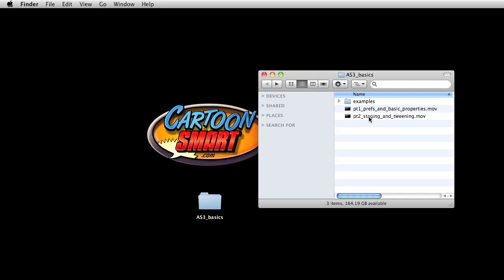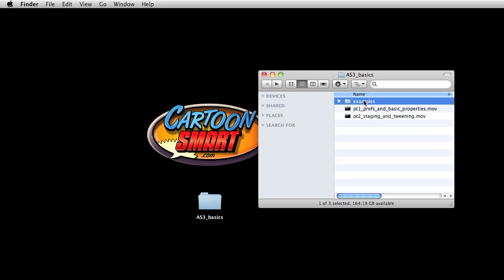So this is going to be our second video in this ActionScript 3 Basics updated edition. And this one I'm just going to call staging and tweening. That'll be two of the main things that we're doing here. And of course, there's more videos to follow, but I haven't created them yet.